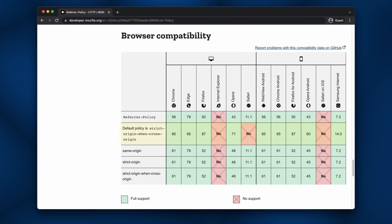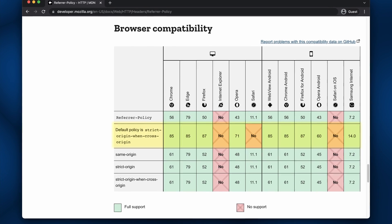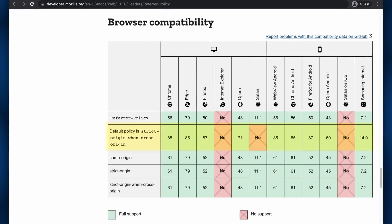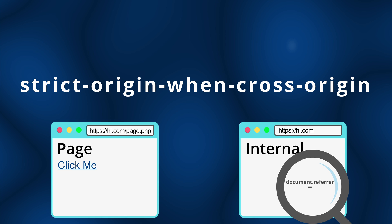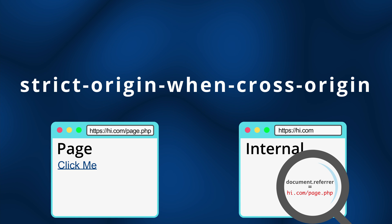By default, most modern browsers will have a referrer policy called strict-origin-when-cross-origin. What this means is that for a regular link, the browser will share the entire URL including the domain name, path,